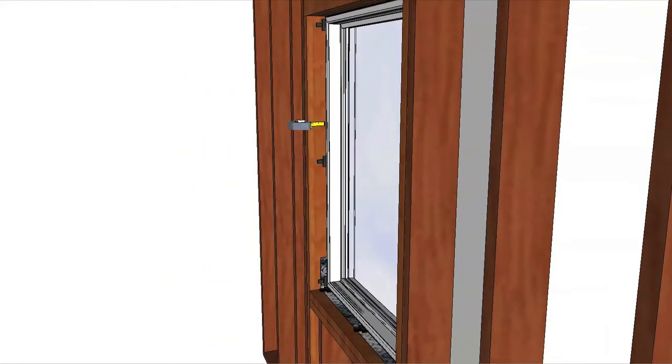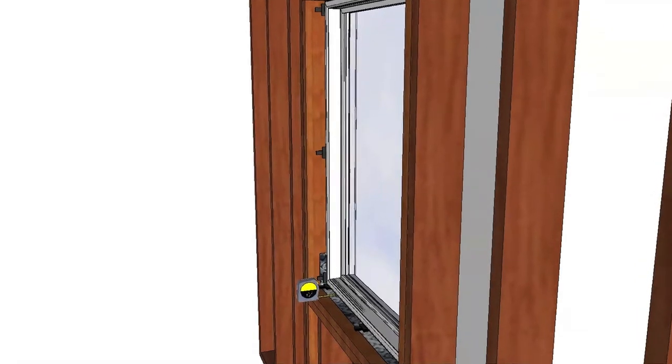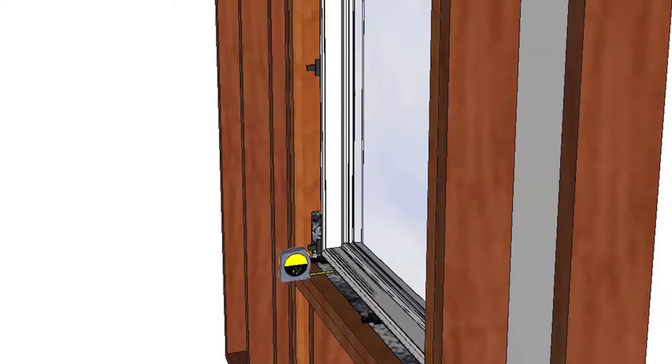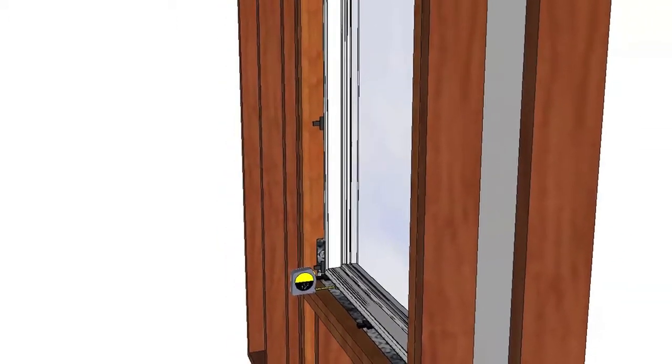Check the window placement within the wall by measuring from the interior surface of the window or jamb extension to the interior surface of the wall. The measurement should be consistent.